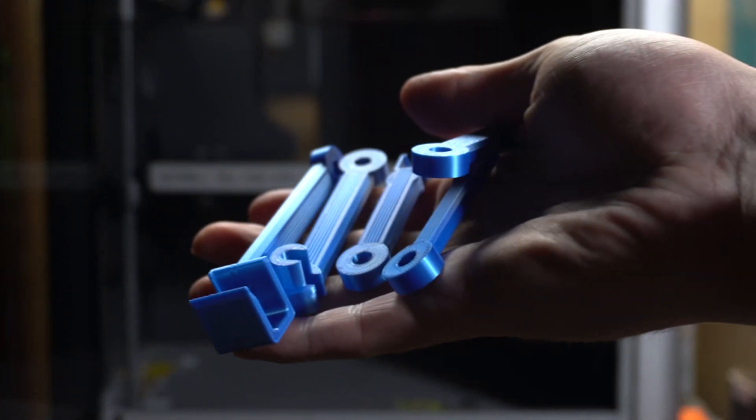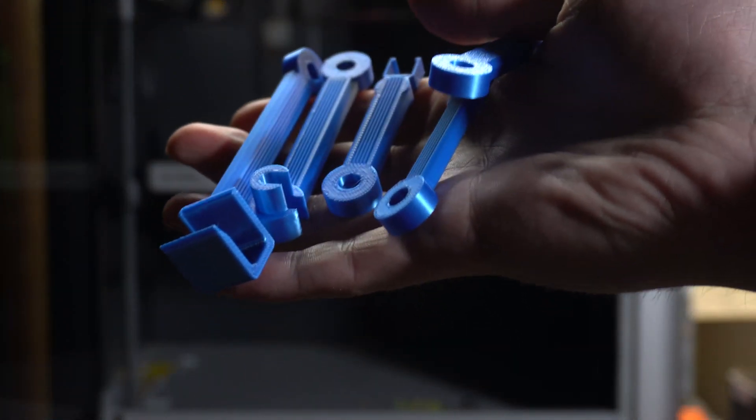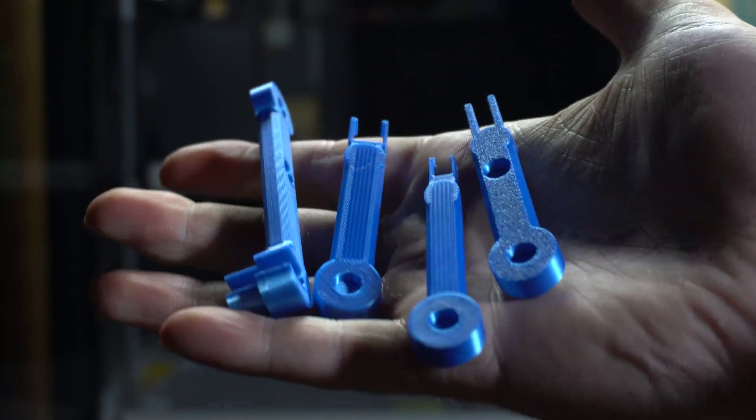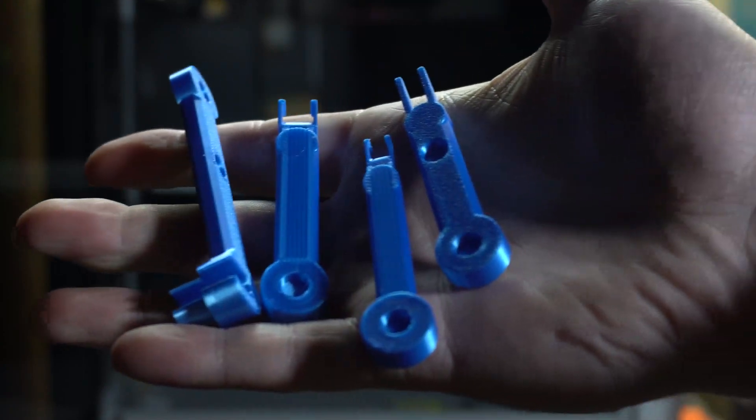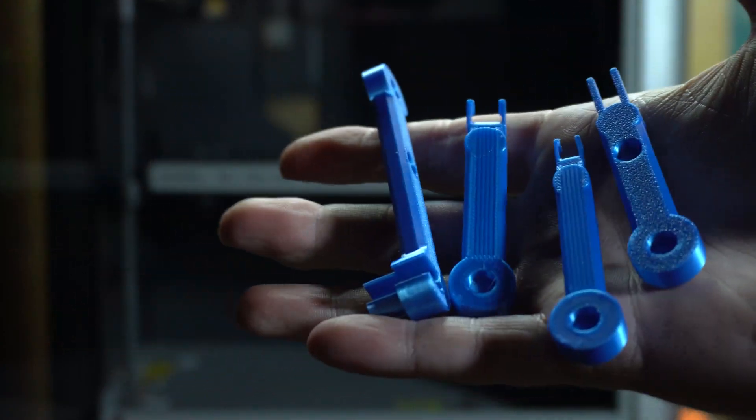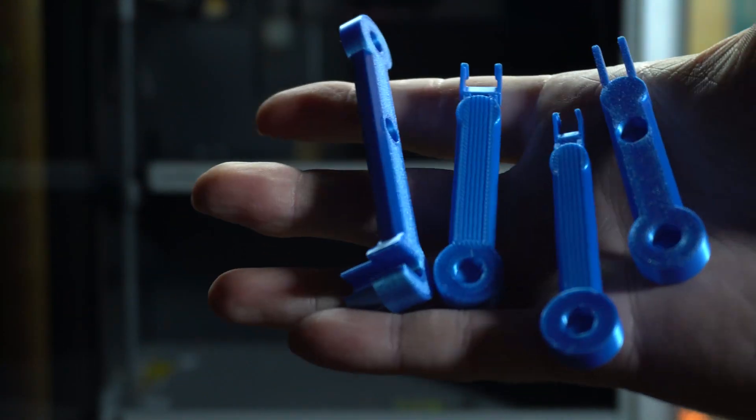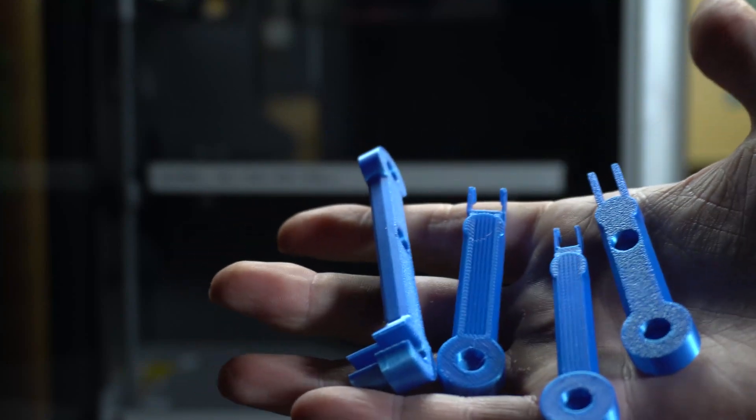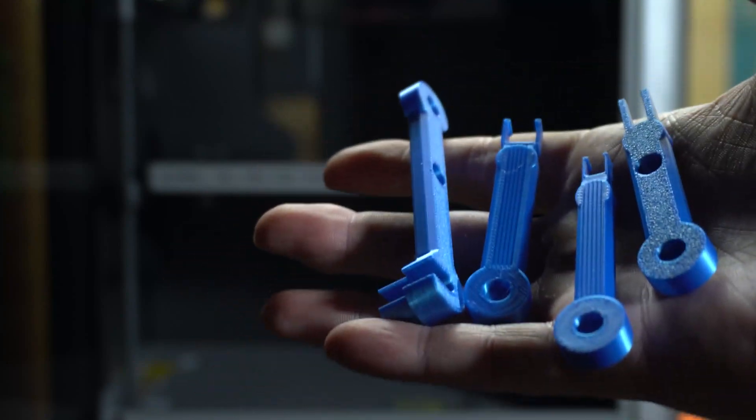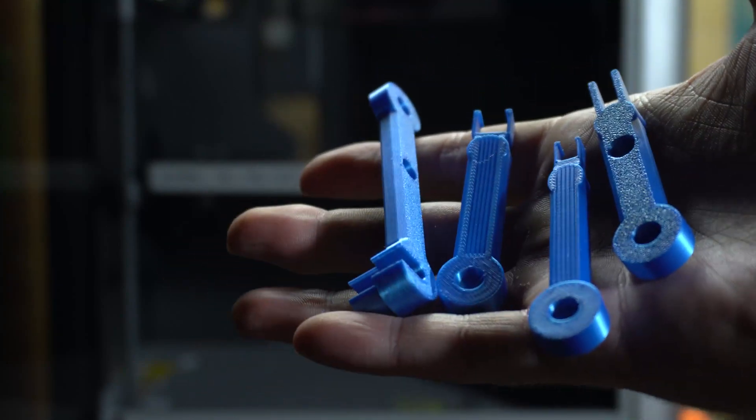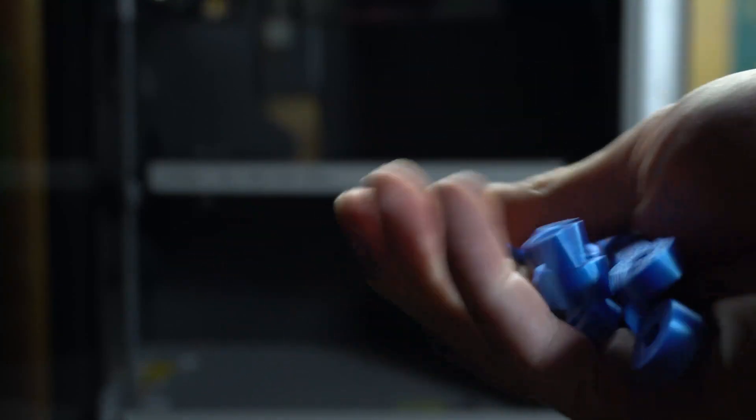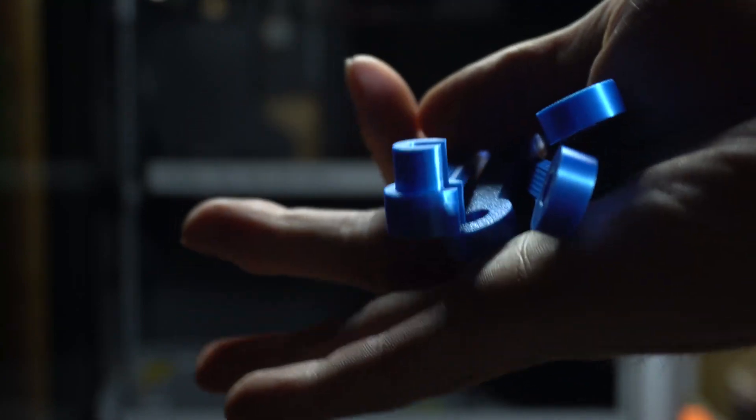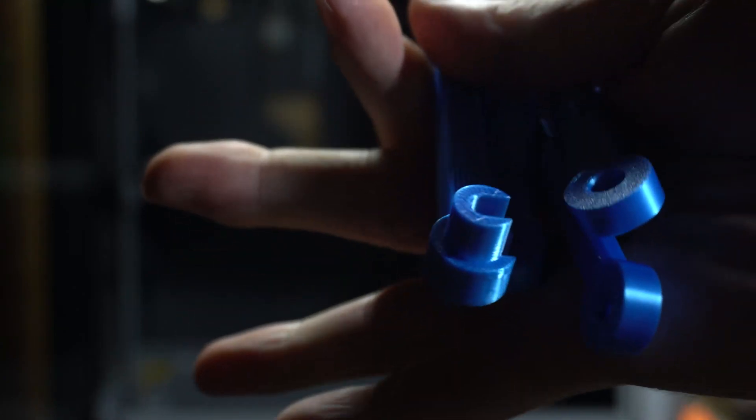Here are all those parts. Let me know what you think in the comments about the whole file sharing service and how that integrates with the printer. I'll see you in the next one.